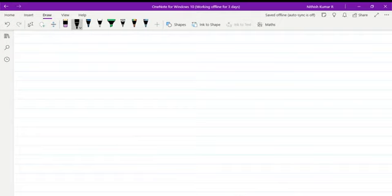Good morning. Let's begin our discussion of Pfaffian Differential Equations.